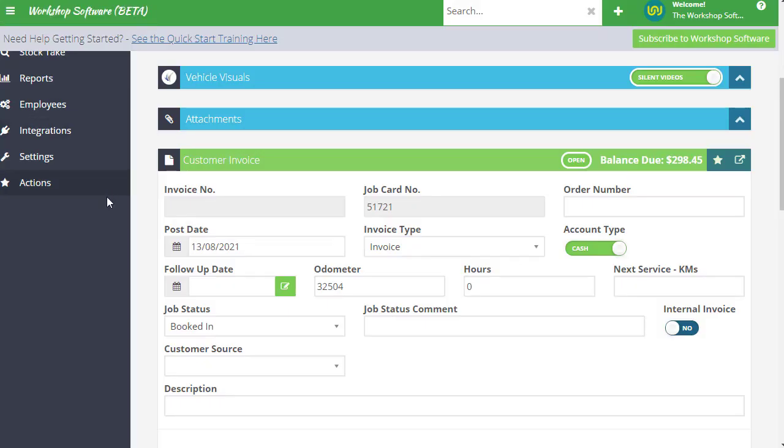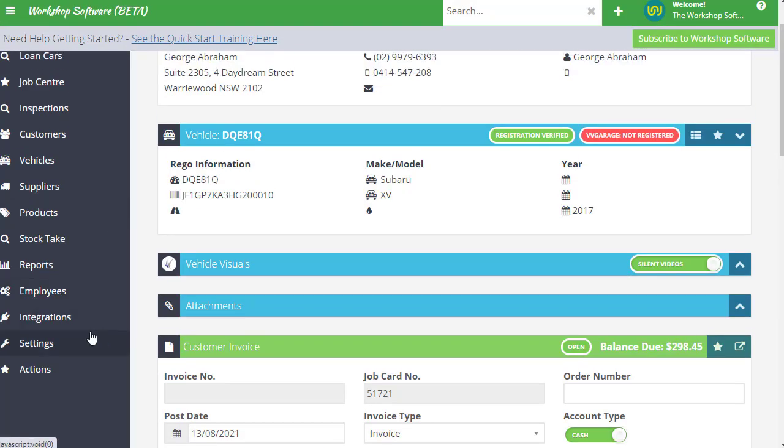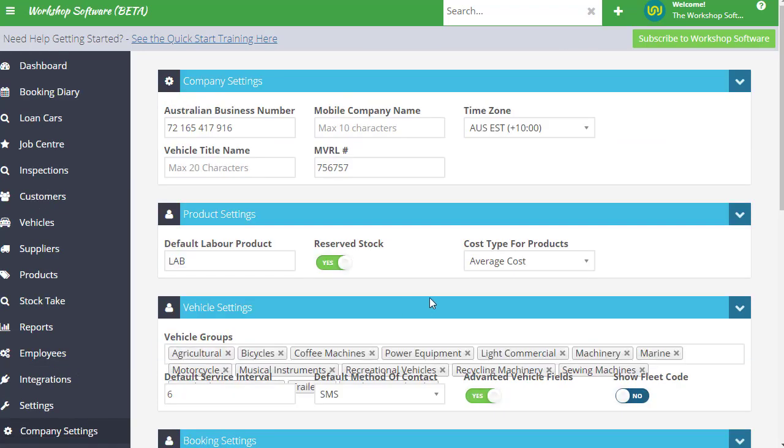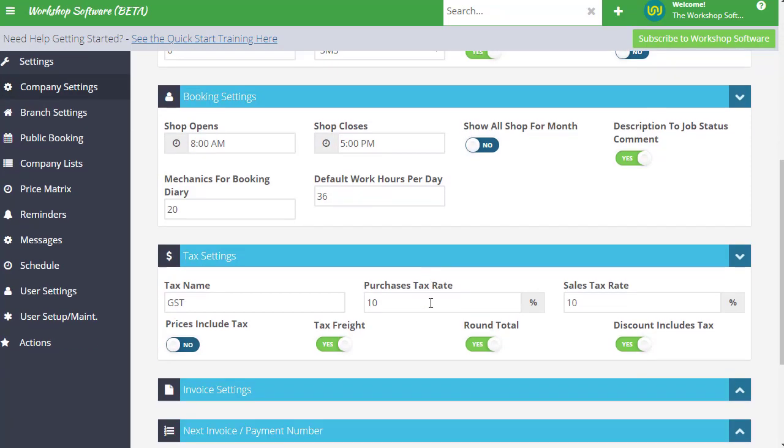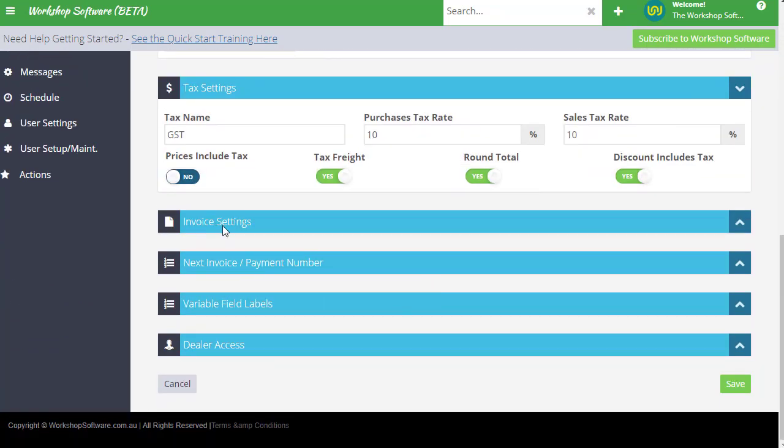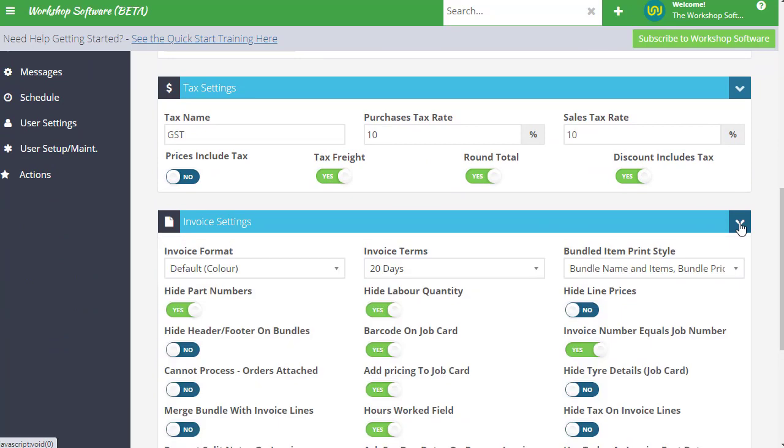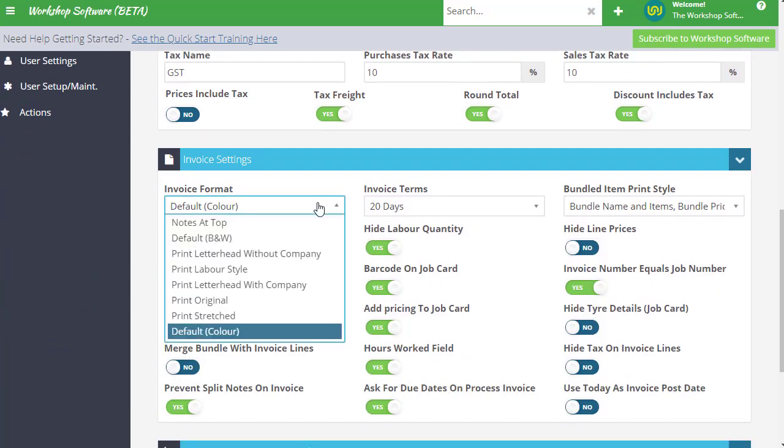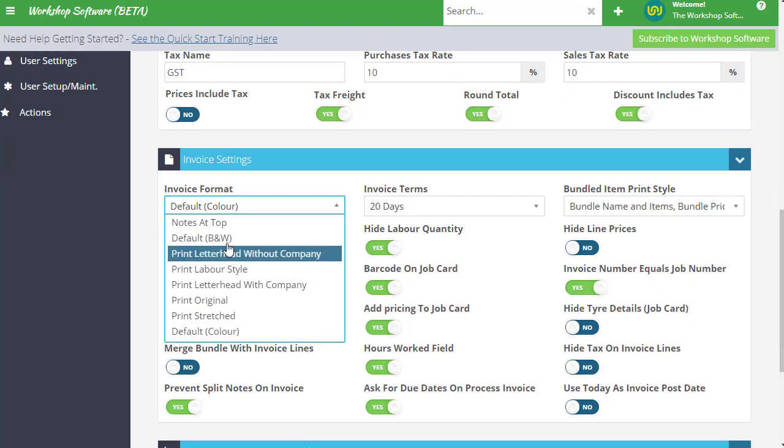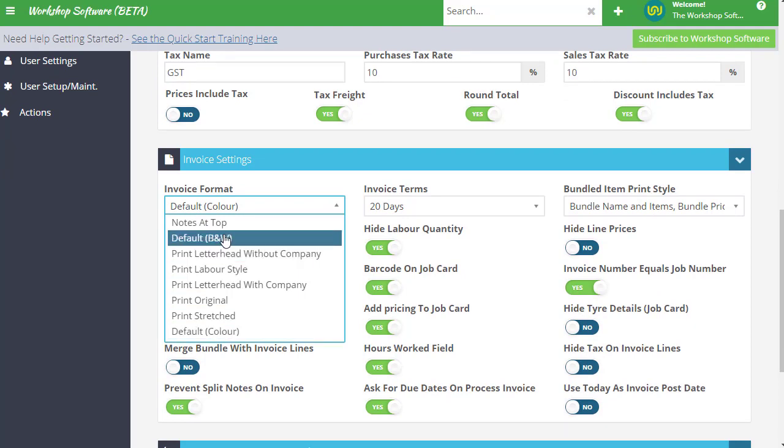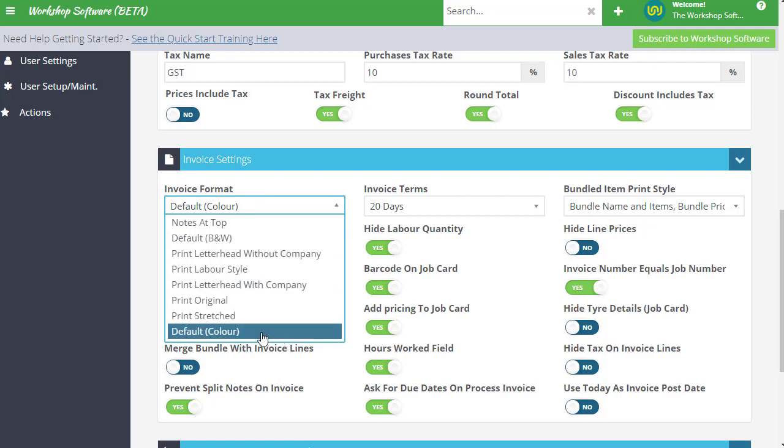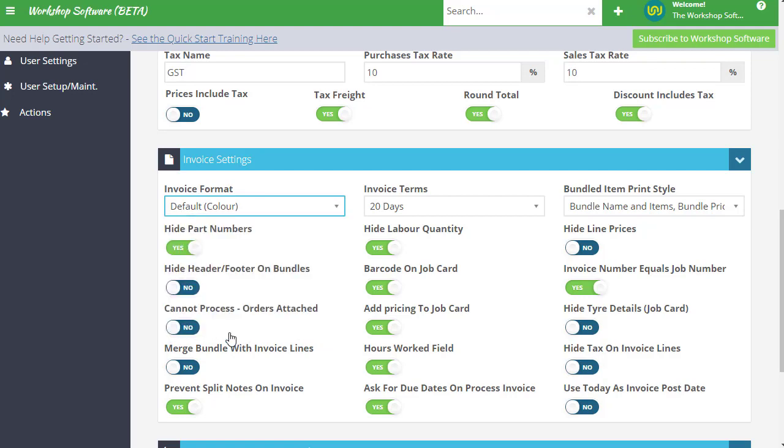So if I just jump back into Workshop Software, if you go to settings and into company settings, and if you scroll down to invoice settings and just click on this to show the invoice settings, there is this new invoice format which is called default color. So our default black and white one is the previous default, but there are also a few other styles which you might be familiar with.